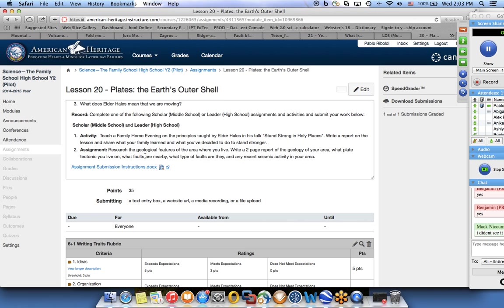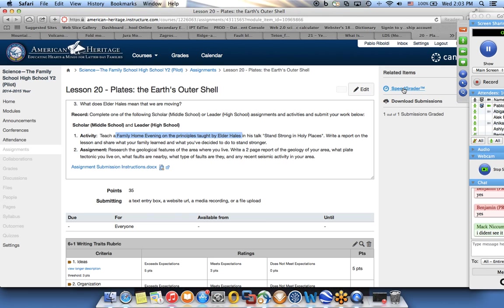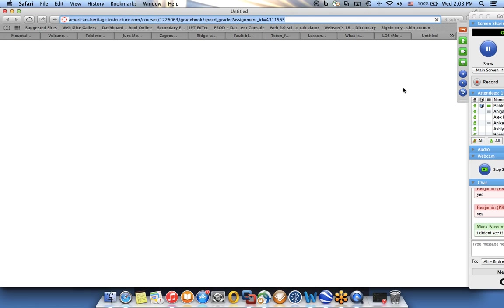And then questions to think about, and the assignment. One of the assignments was to do a family home evening on the principles taught by Elder Hales. And the other one was to do some research on the geological features of the area where you live. One of the students, Abigail, did actually a really good job with this.